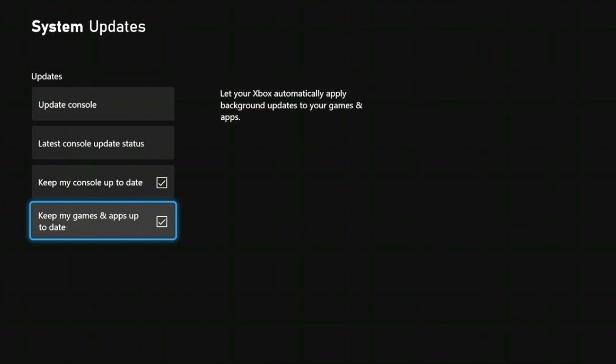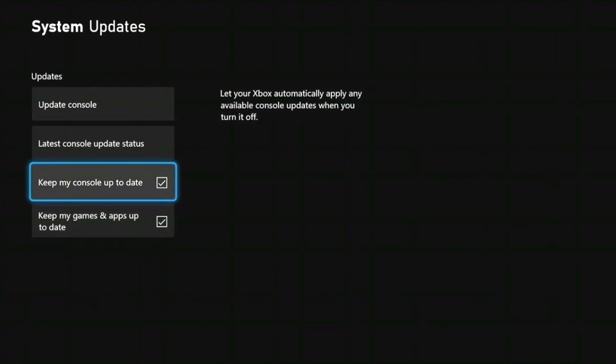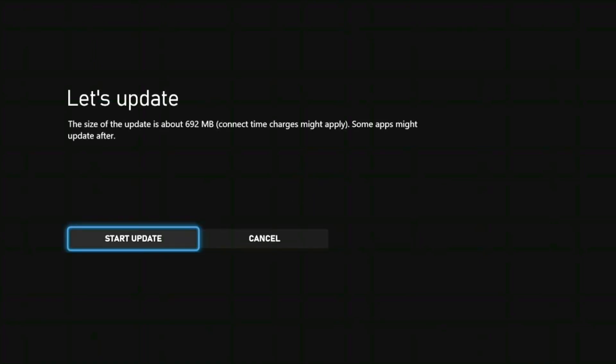For the purpose of this video, we're going to select Update Console. We'll select Start Update — this will end the recording. You have now successfully begun to update your console. It will tell you the size of the update and extra information relevant to the update. Your console may restart at this point as the update is applied to the Xbox console.